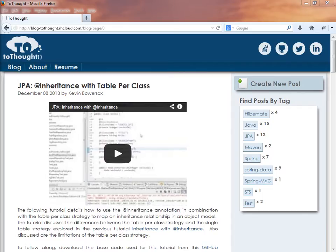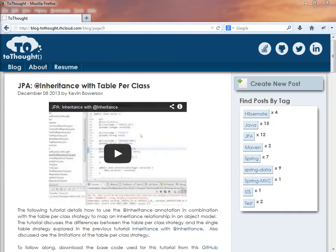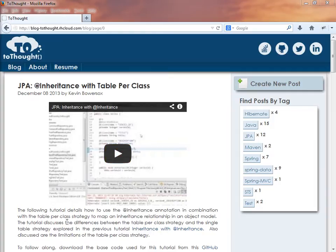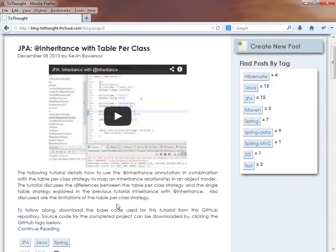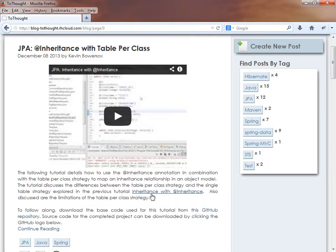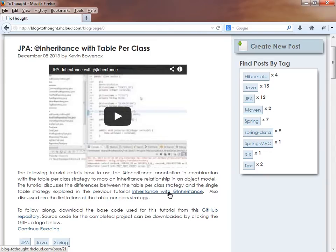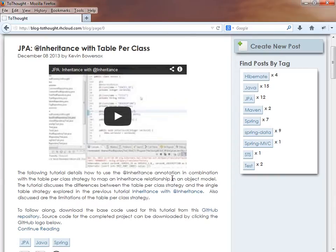In our last tutorial, we established an inheritance relationship within our object model using the inheritance annotation with the single table strategy. Today, we will explore the table per class strategy and compare and contrast the differences with the single table strategy. A link to the previous tutorial where we explored the single table strategy can be found in the description for this post. Here you see inheritance with the inheritance annotation. You can just click there and watch that video and then proceed to watch this video and have a very good understanding of what we're doing.